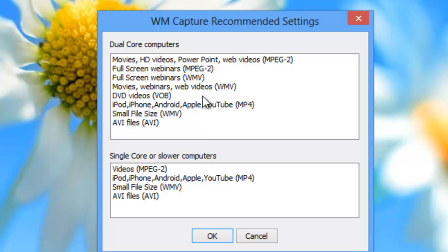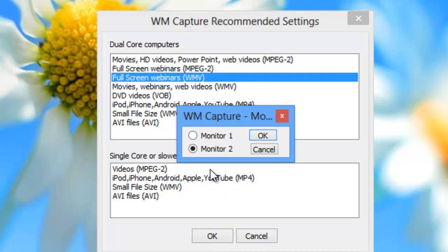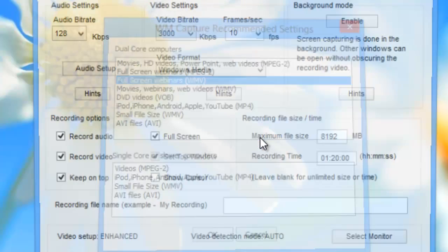I have a dual monitor setup on my dual core PC — in other words, I have two monitors. So I'm going to choose the full screen webinar WMV format and record my webinar on my other monitor while I'm working on this one. Then I'll click OK. WM Capture immediately asks me to choose which monitor to use for this full screen setting, and I'm going to choose monitor two, then click OK.